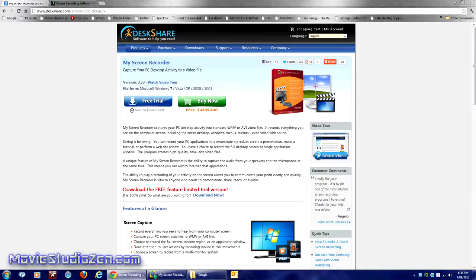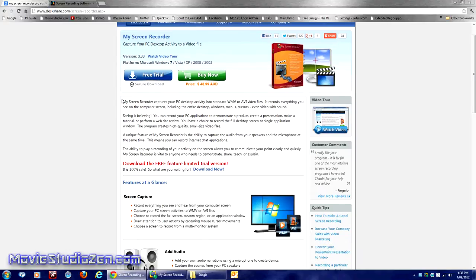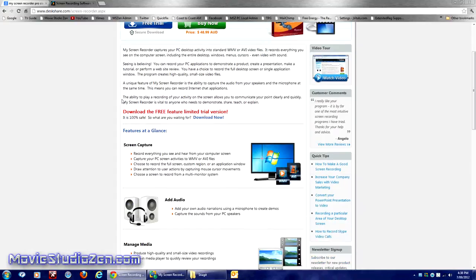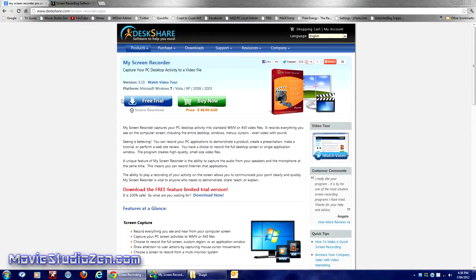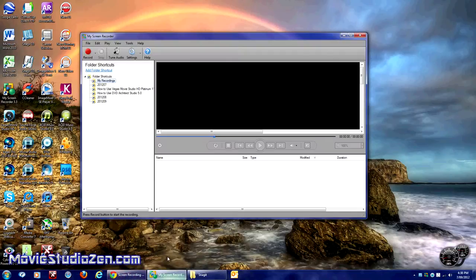I use the basic version, which records in Windows Media Video or AVI Video. The pro version does a couple extra formats. I'll get straight into the software because I want to show you the settings that I use.